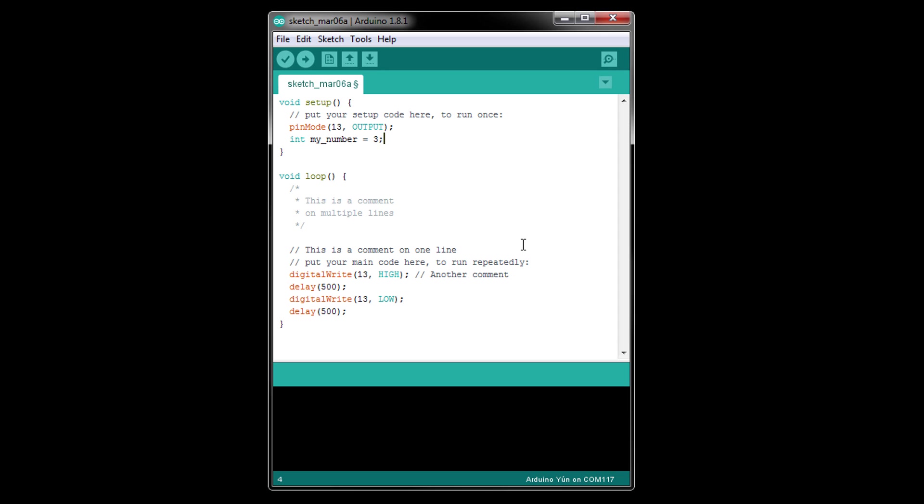Here, we've created a container with the identifier my_number and told the compiler that we want to store integers in it by using the keyword int before our identifier.